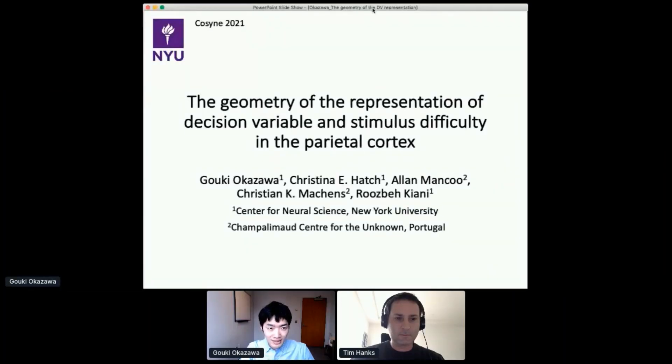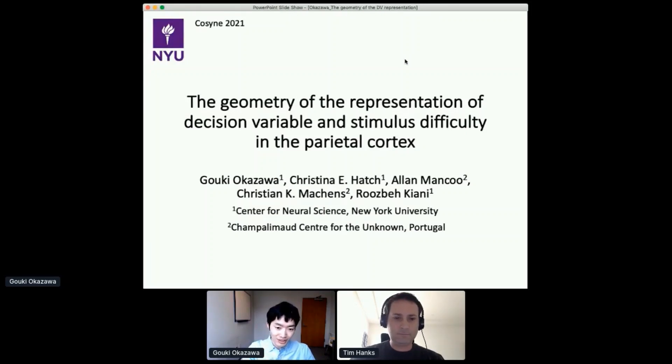Hello everyone, welcome to our final session of talks for COSYNE 2021. We're just going to get started right away with our three talks. Our first talk comes from Goki Okazawa from NYU, and he will be speaking about the geometry of the representation of decision variable and stimulus difficulty in the parietal cortex. Thank you for your kind introduction. Thank you very much to the COSYNE organizers for having this wonderful event.